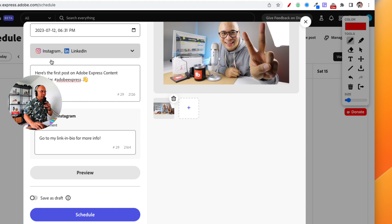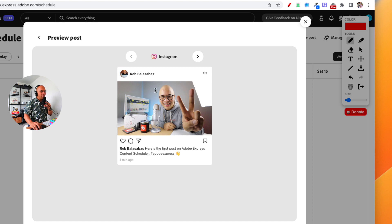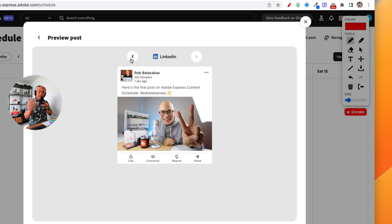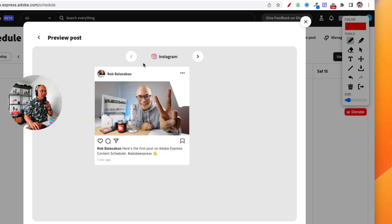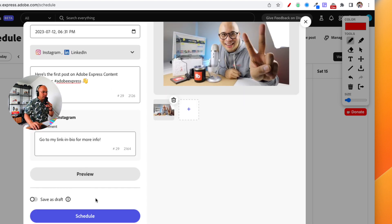Now we can click on Preview. On the left-hand side there's a gray button that says 'preview,' and you can see what this looks like on Instagram and also on LinkedIn. You can check whether it looks the way you want it to. It also shows you where text gets cut off — for example, LinkedIn tends to cut off after a certain number of characters. When you have a longer caption, it will show you exactly where that cutoff will happen.